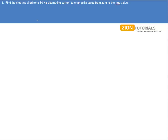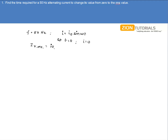Find the time required for a 50 Hz alternating current to change its value from 0 to RMS value. The frequency is given as 50 Hz. The alternating current is given by i = i₀ sin(ωt), where at t = 0 the current is 0.